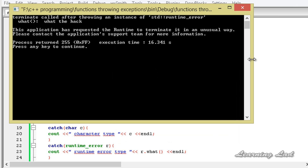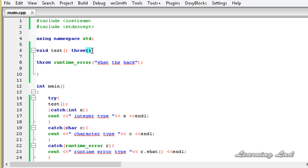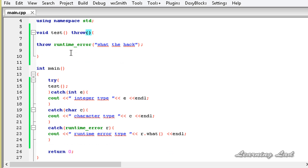That's why when you throw exceptions from a function you need to specify them using the throw block, and you can specify multiple exception types separated by commas. This is how you specify what types of exceptions a particular function is going to throw. Thank you for watching, don't forget to subscribe, and I'll see you in the next tutorial.